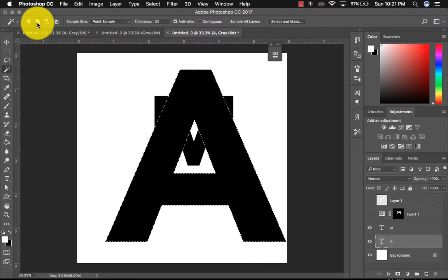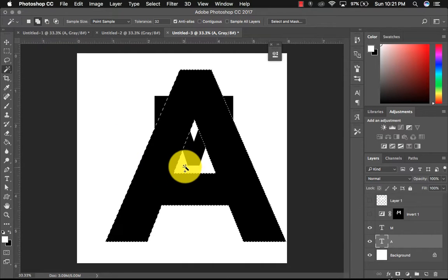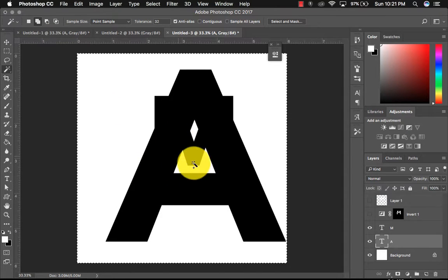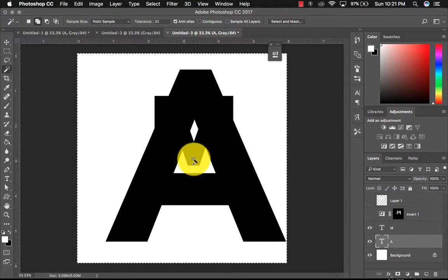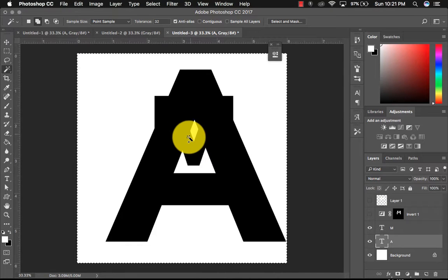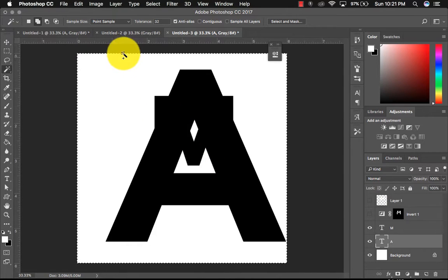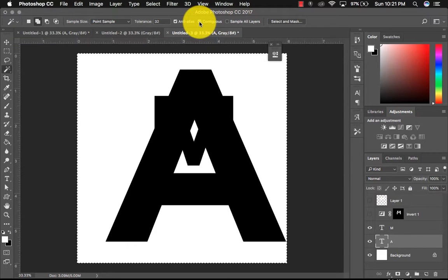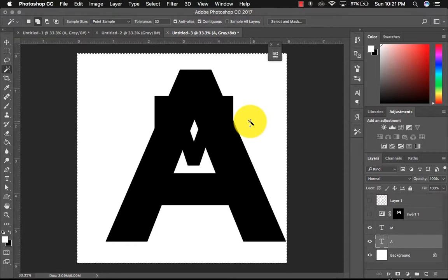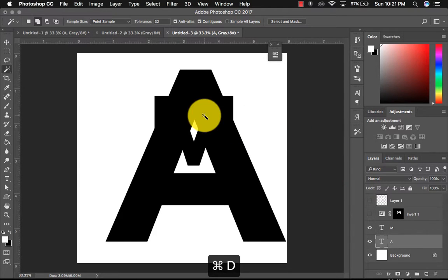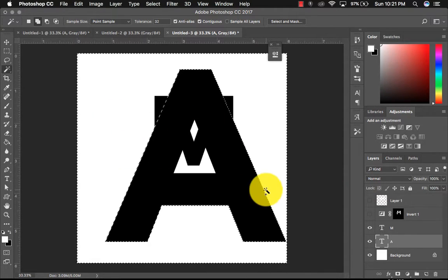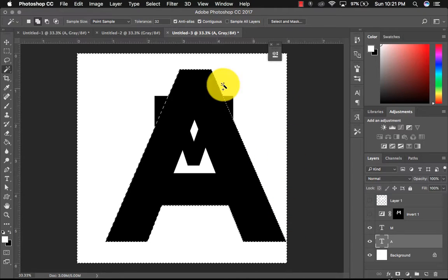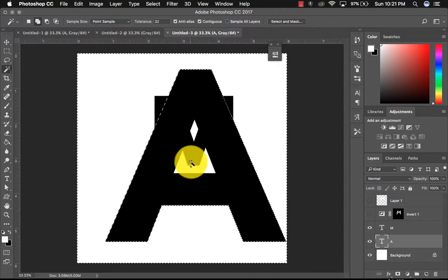This is add to selection. So if I click in here, it will add the white areas to my selection. If you want to click on contiguous, that will only select what's touching basically. So I'm gonna hit command D to deselect. So if I click on my background space, you can see that the whole background white is selected, but not this background.